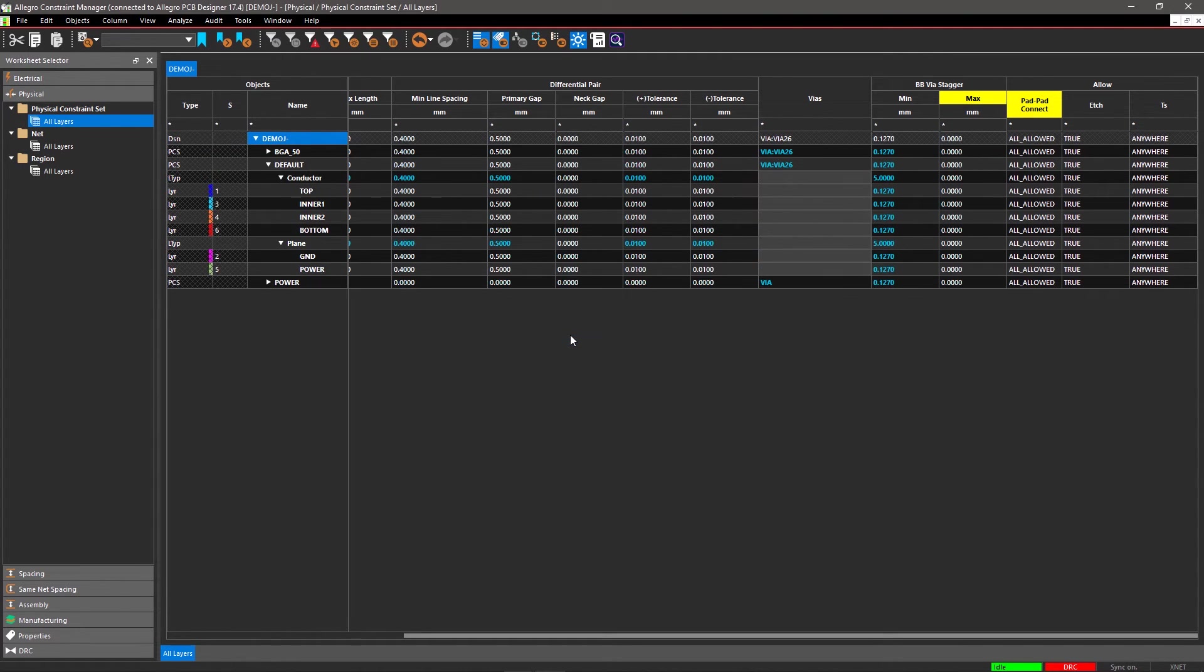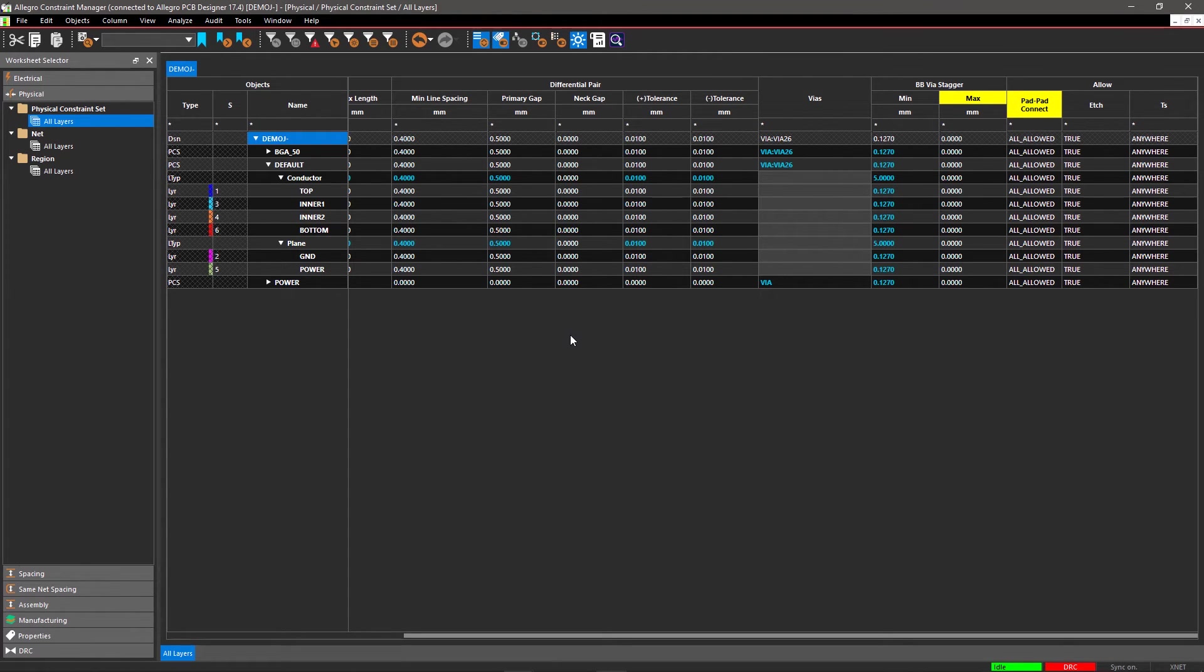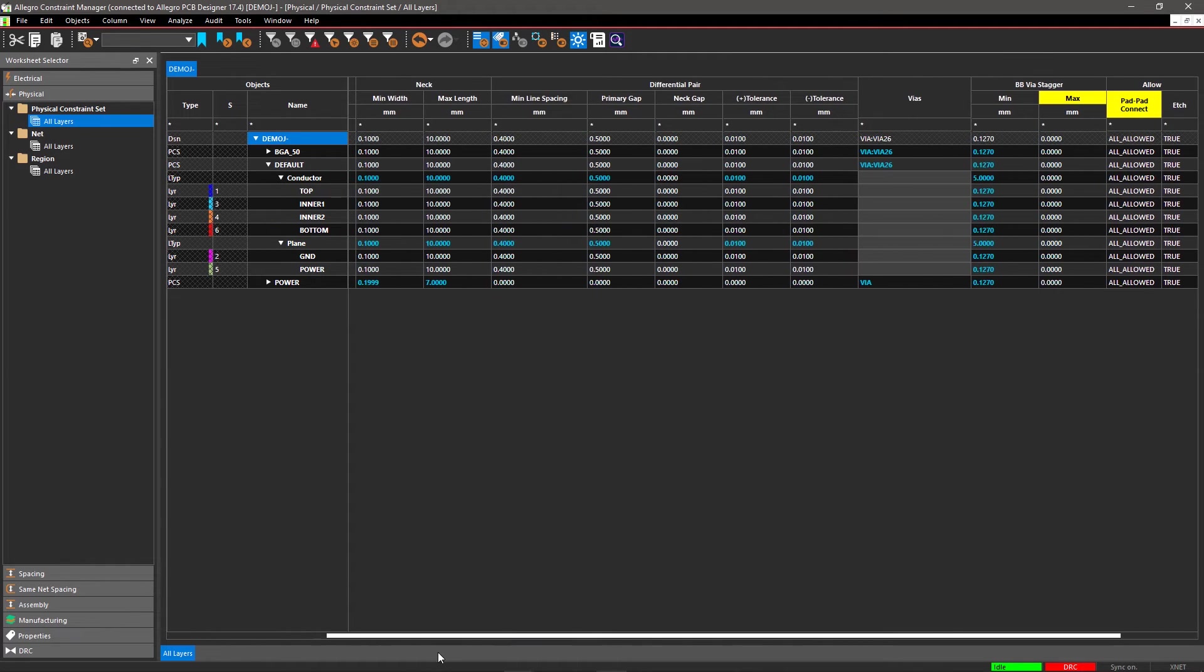When you create a design rule here, it can be applied to multiple nets in the Nets section, making it easy to create and apply Physical Design Rules to even the largest designs. Now this new CSET will take all the values from default.